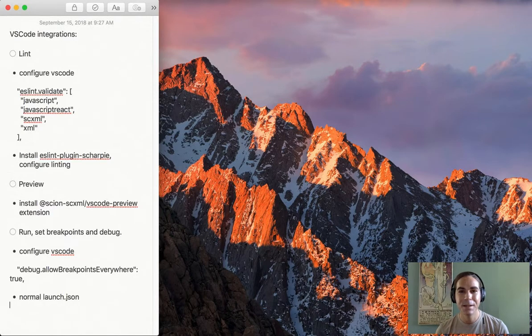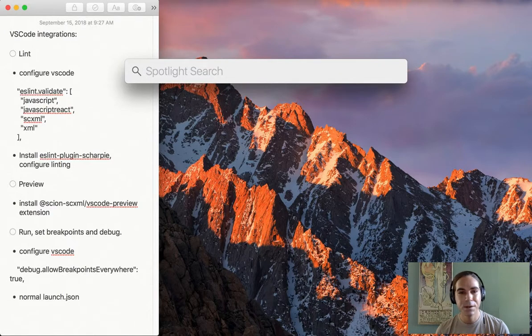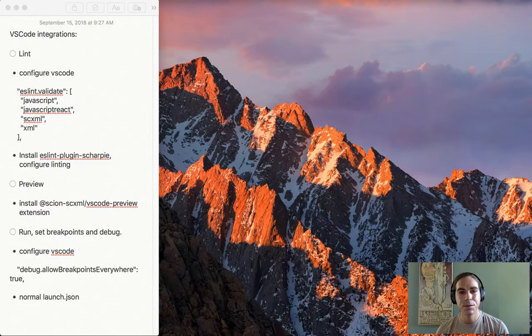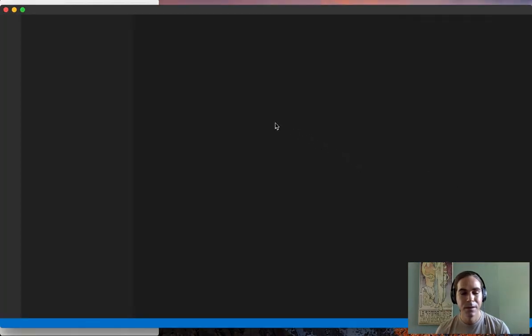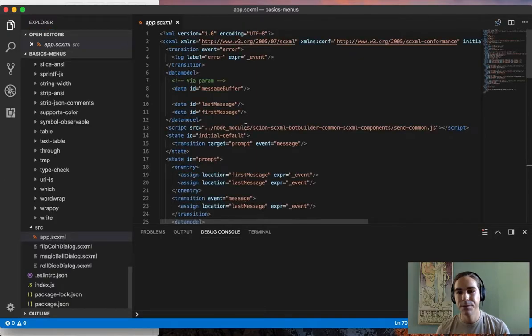Hi, this is Jake, and today I'm going to be talking about the Scion DevTools Visual Studio Code integration. These are integrations with the Visual Studio Code IDE which make it easier to develop SCXML-based applications.